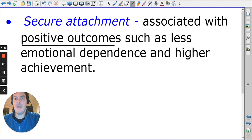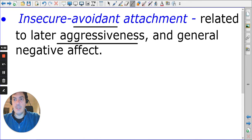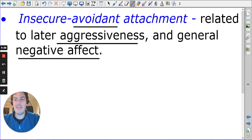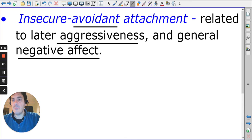Pryor and Glasser also link higher achievement to secure attachment. For insecure avoidant children, there is potential aggressiveness and general negative affect — similar to being down or depressed. Ainsworth told us avoidant children had uncaring mothers, so the aggressiveness could come from the anger of not being cared for.